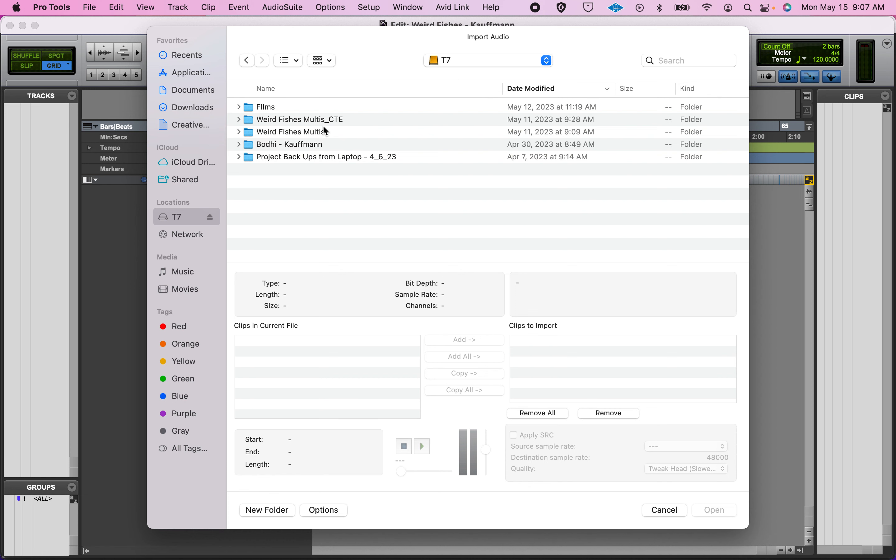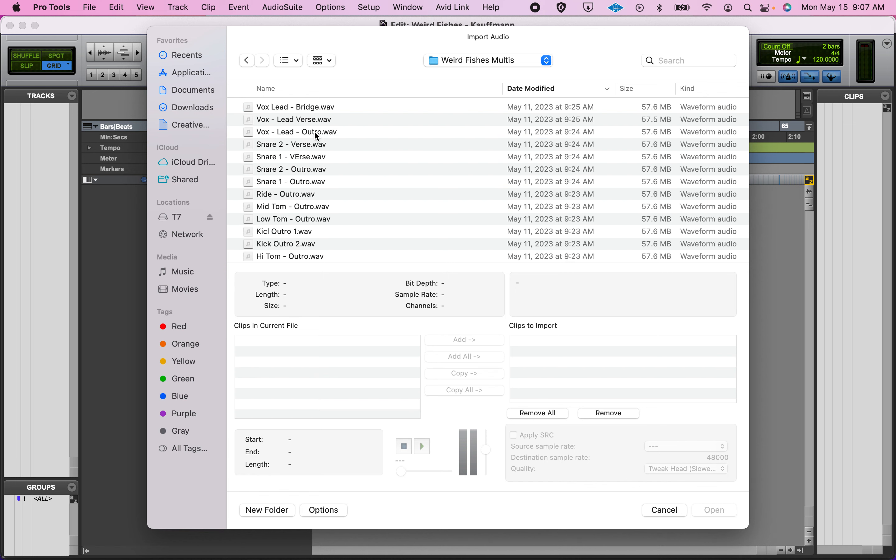I actually went through—something about Pro Tools is that stereo tracks are handled as two mono audio files, a left and a right. That's kind of true stereo.